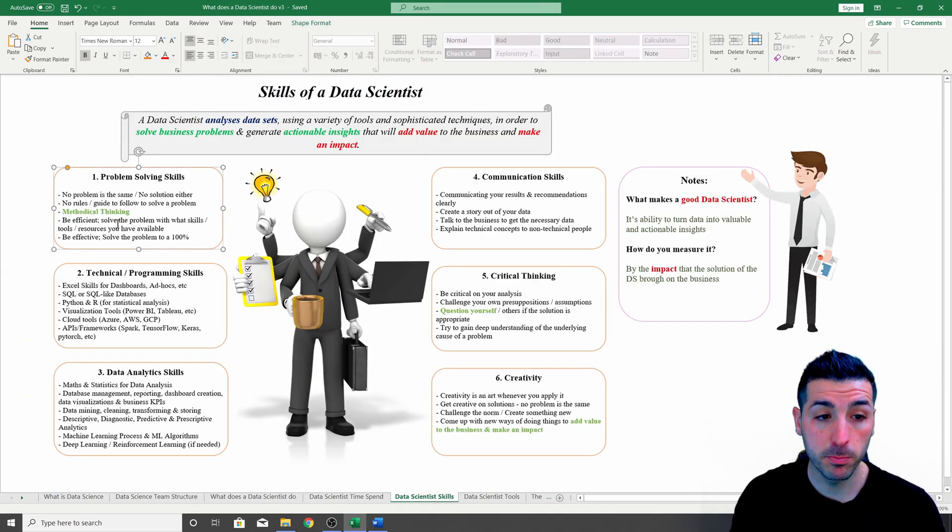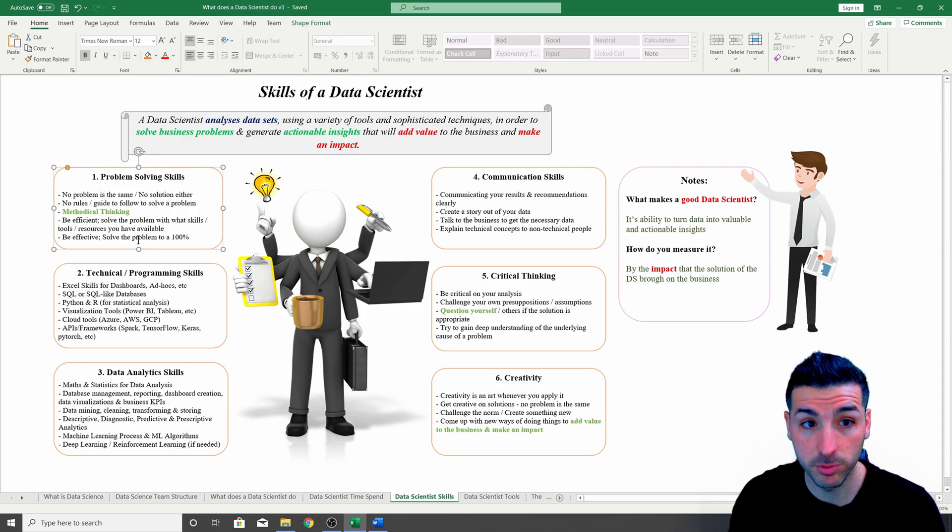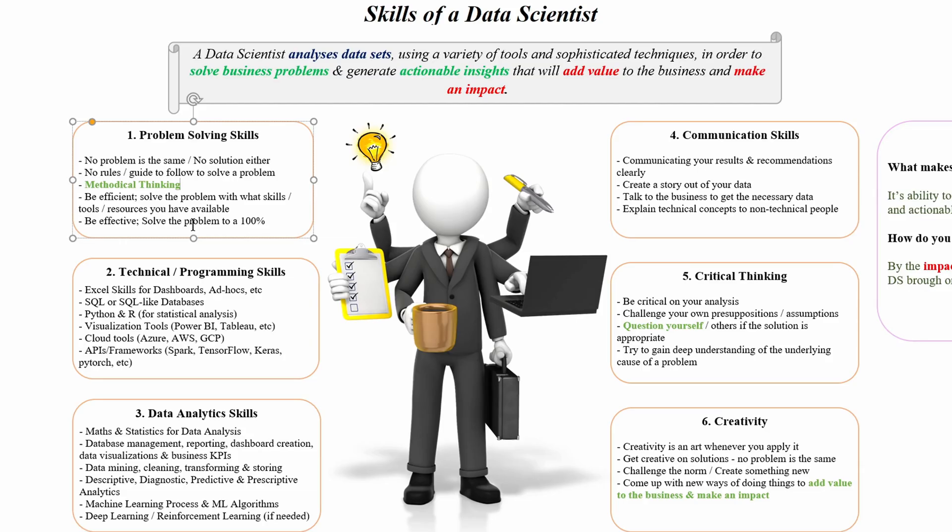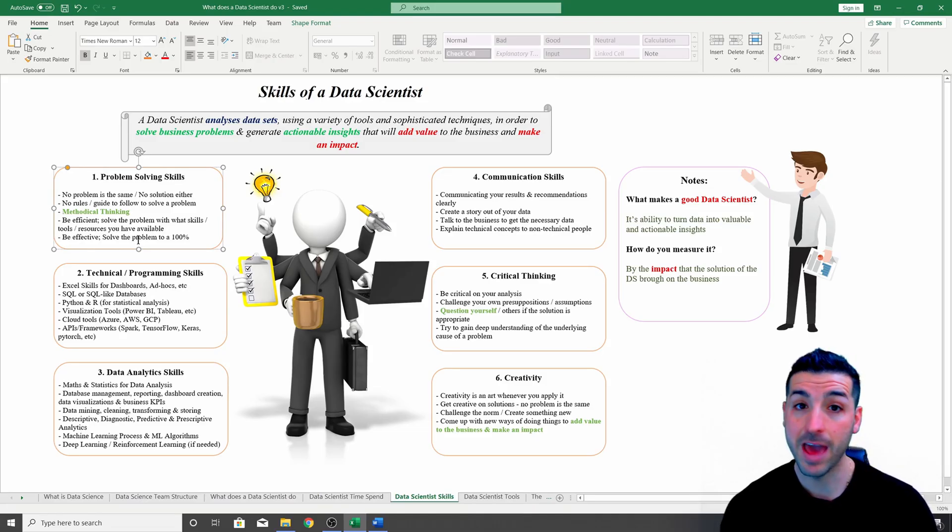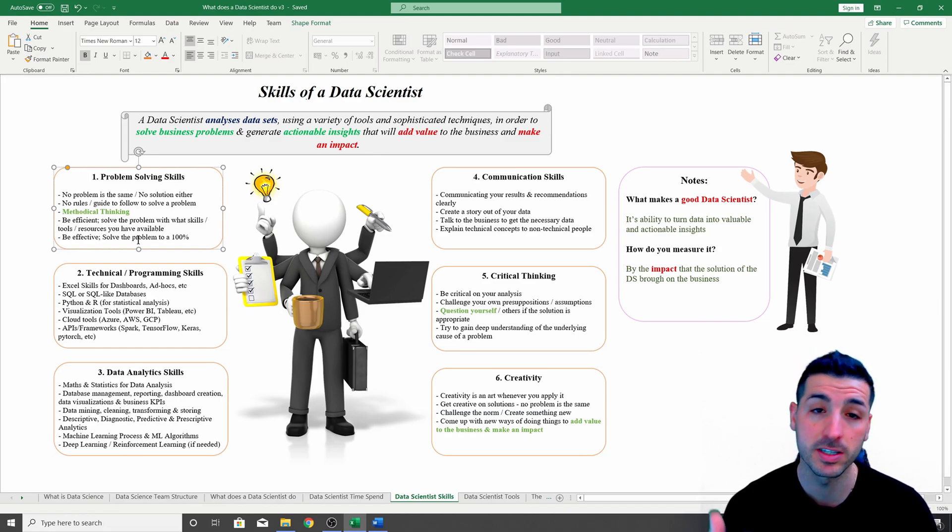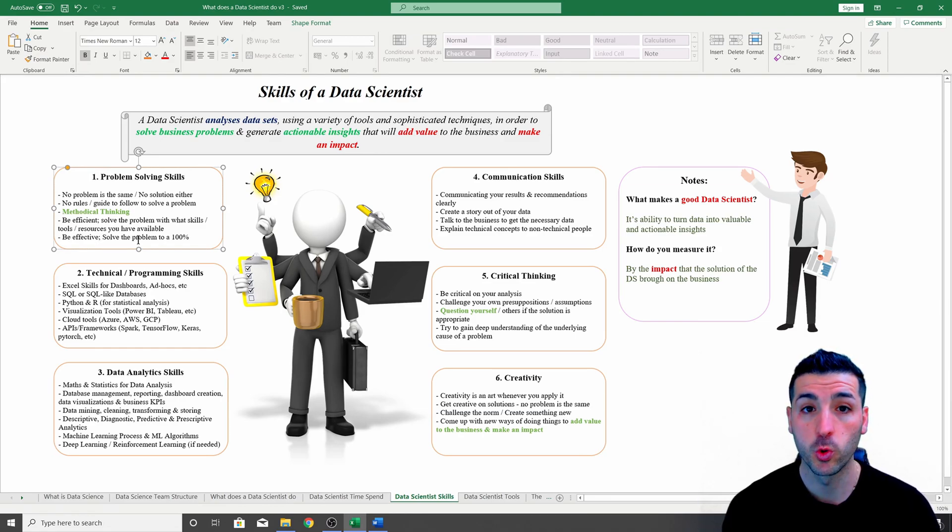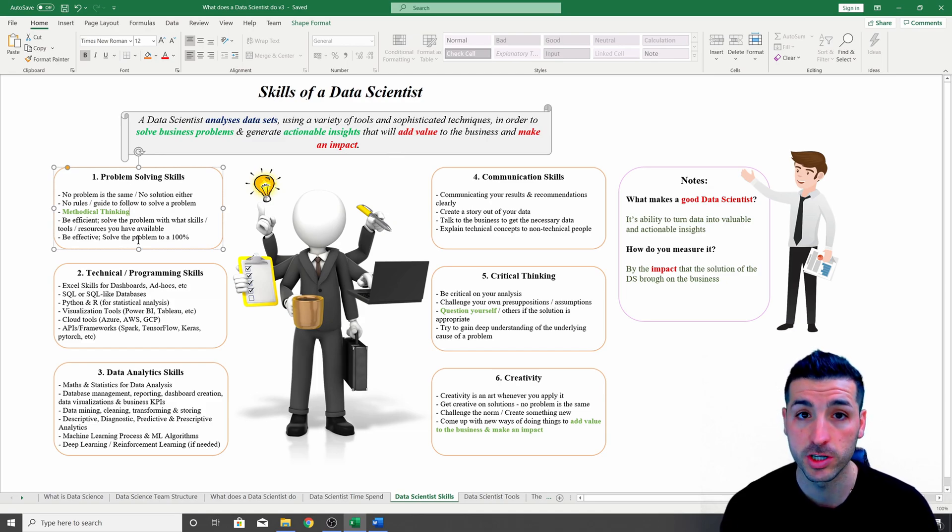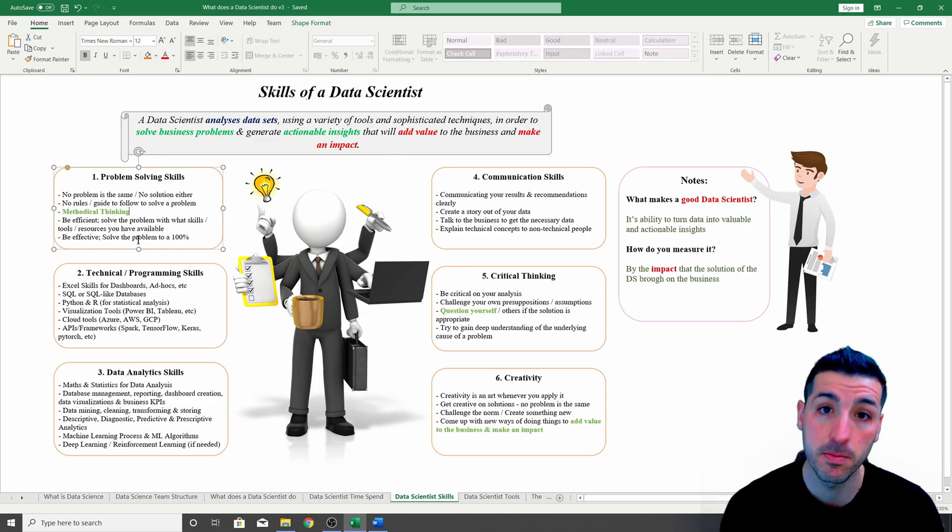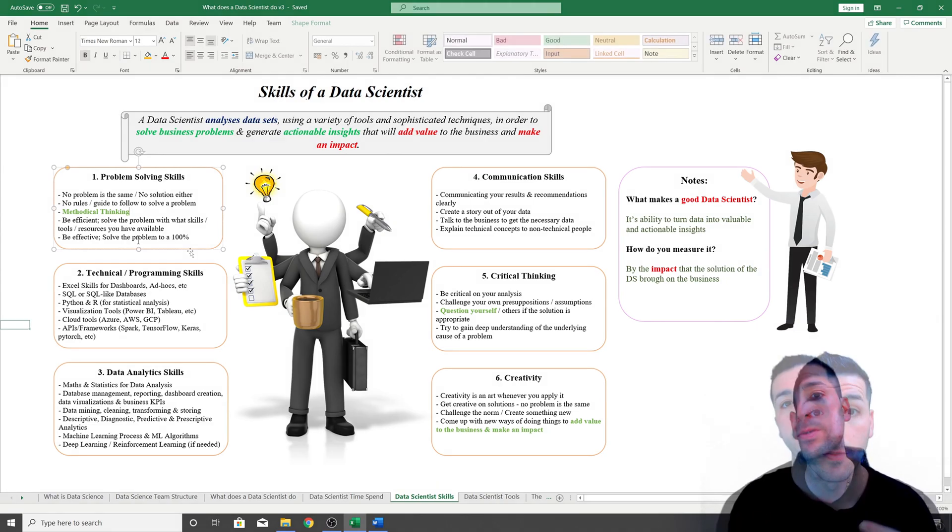Right, back to the problem solving skills. The next thing you have to have is that you have to solve the problem efficiently, so you will only have access to specific tools and resources so you're going to have to use them very efficiently. And effective, so effective is actually solving the problem 100% and not just solving some of the problem.